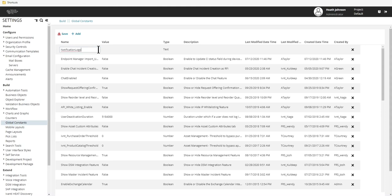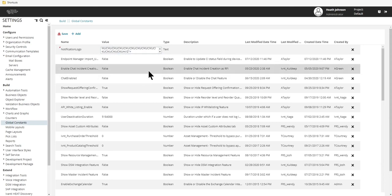And in the value field, we want to paste that long string of characters. And then click on save.